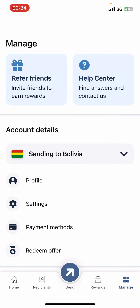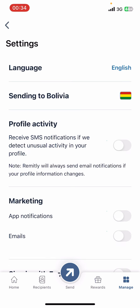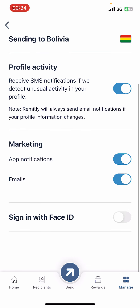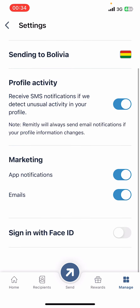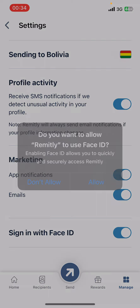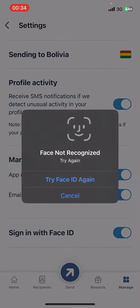Under Manage you're going to see options like Profile, Settings, Payment Methods, and more. Select Settings. Then under Settings, go ahead and scroll down. At the end of the screen you're going to find the Sign In with Face ID option.